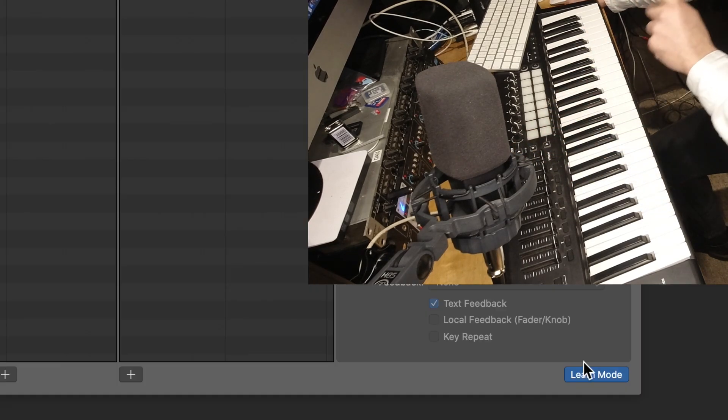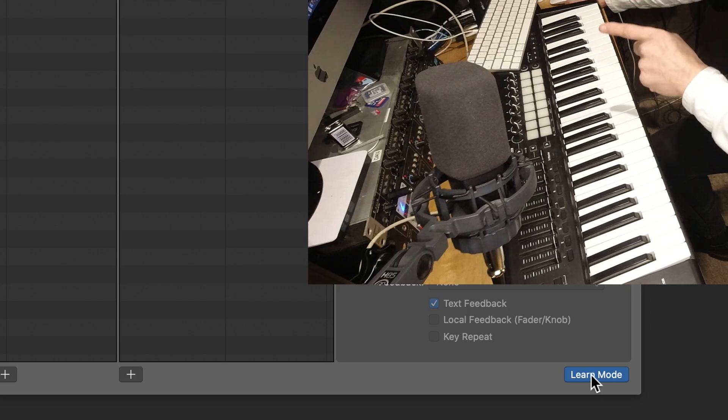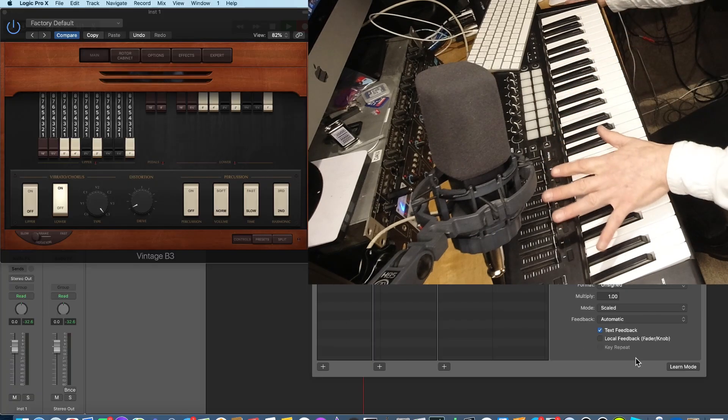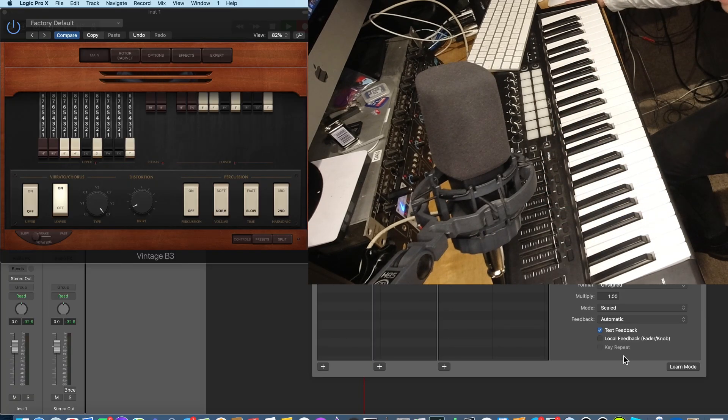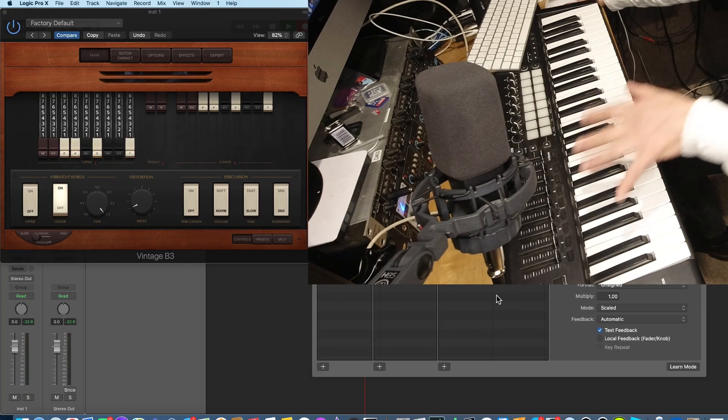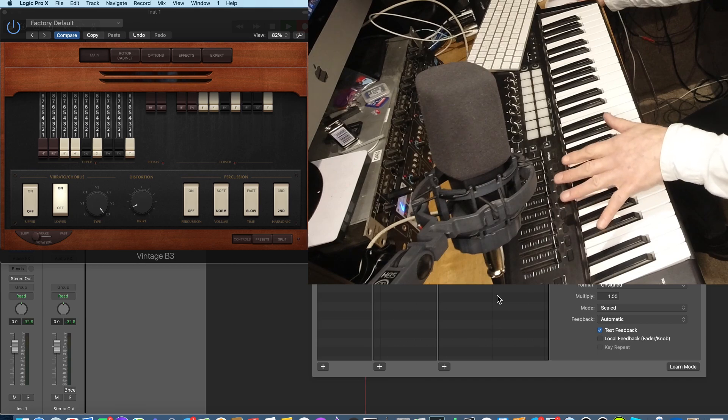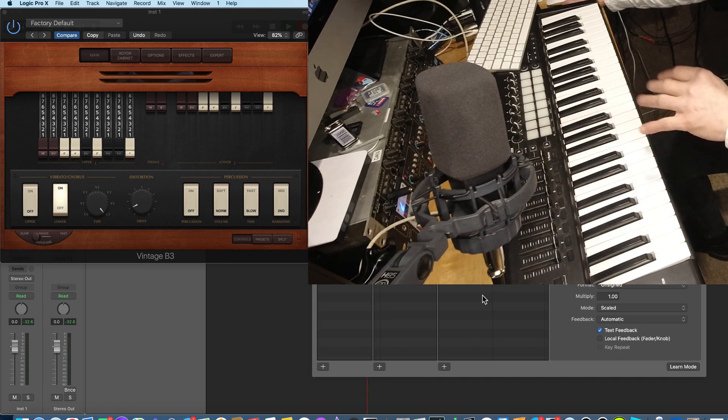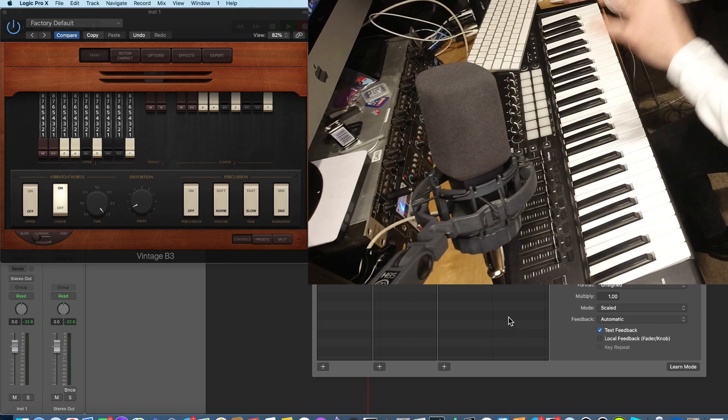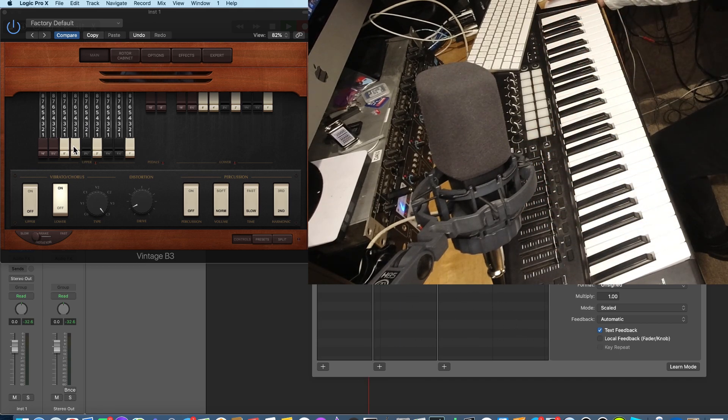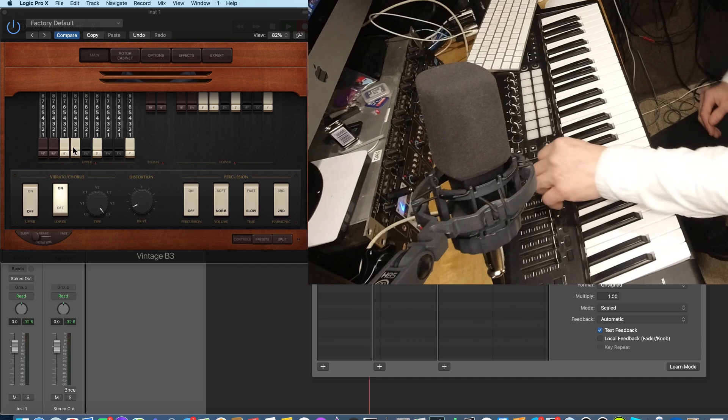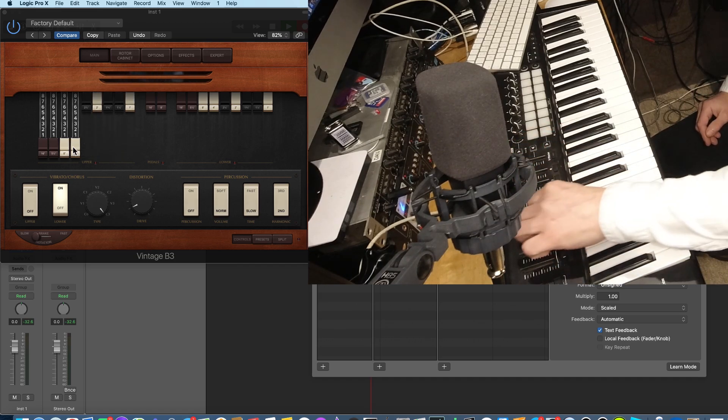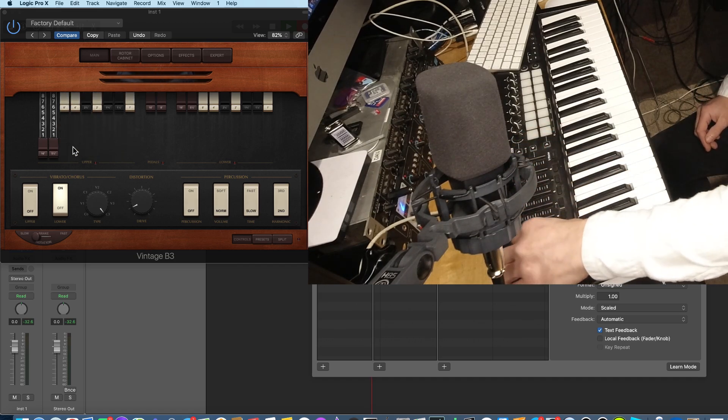So, now I'm going to switch Learn Mode off and start playing with the controls here. If I hadn't done that, it might have overwritten one of the controls. So you've just got to make sure, let's just test this first. So I'm going to push all the sliders back in, otherwise it will be a row.